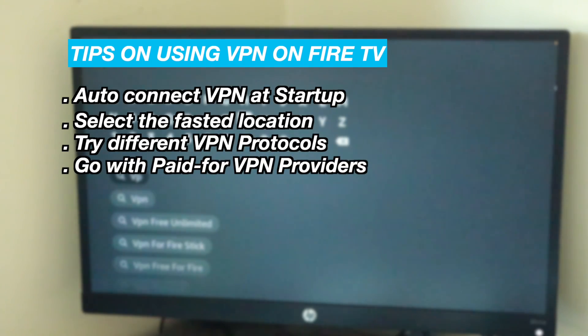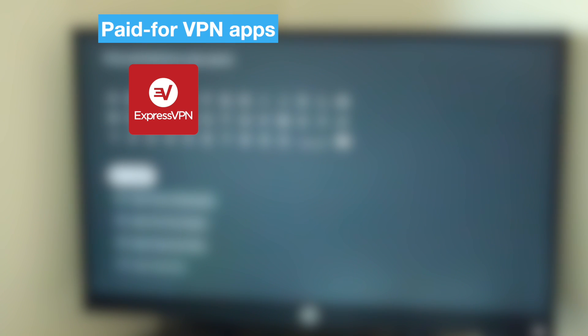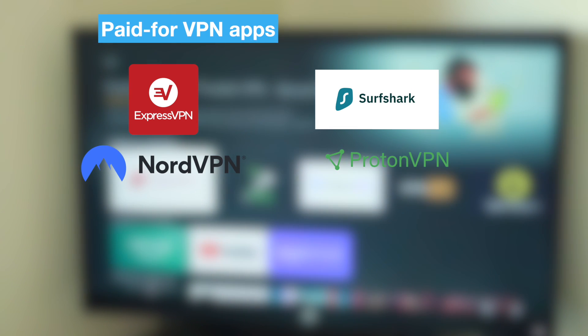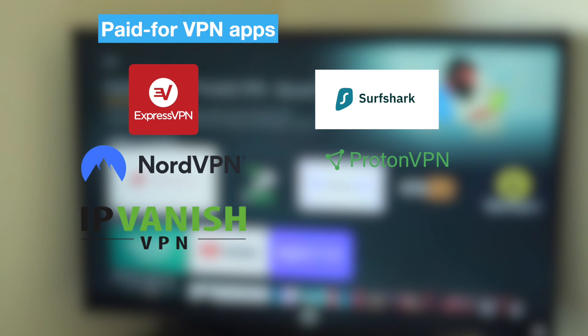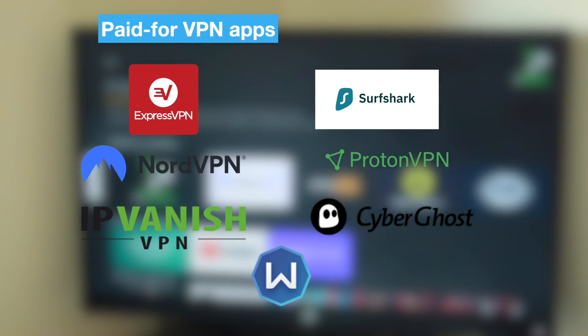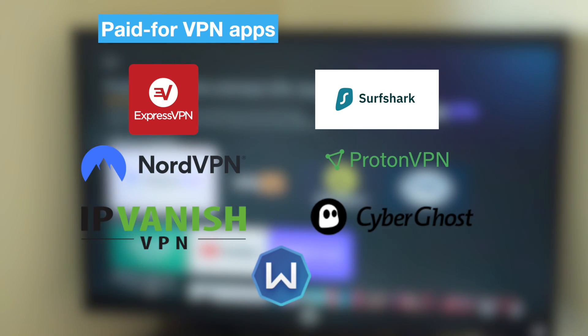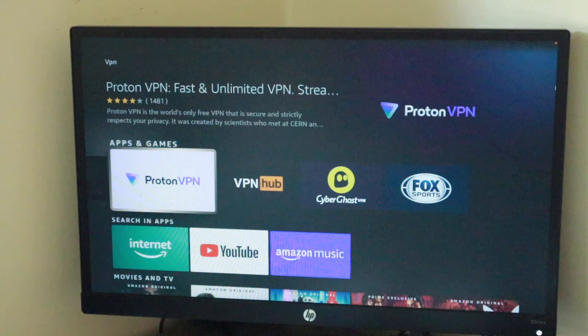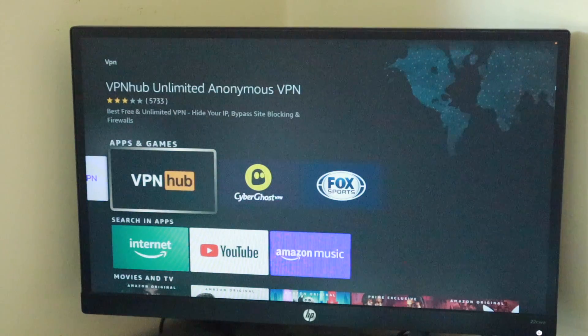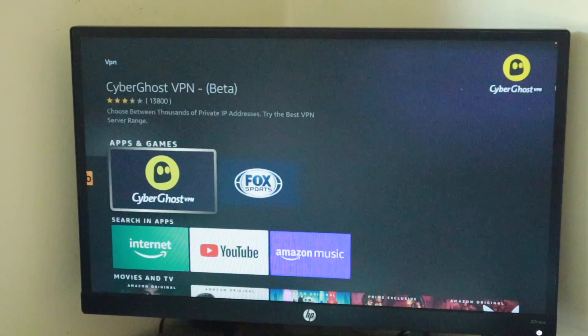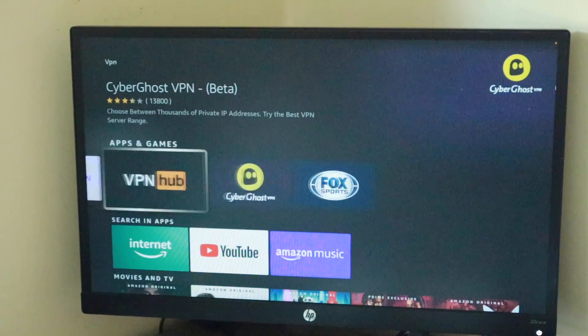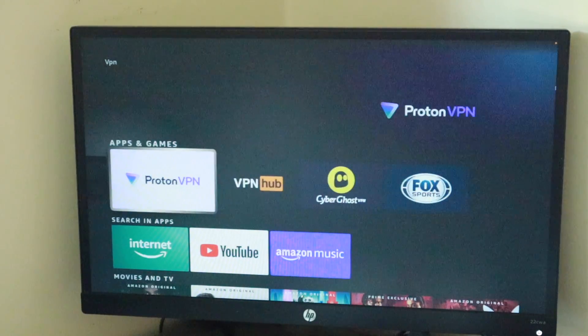Next, always opt for paid VPN providers. ExpressVPN, Surfshark, NordVPN, ProtonVPN, IPVanish, CyberGhost and Windscribe are tried and tested. Free VPNs are generally slow, have data caps and will slow down your connection.